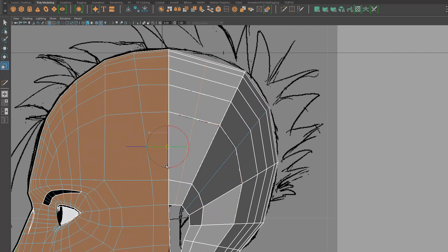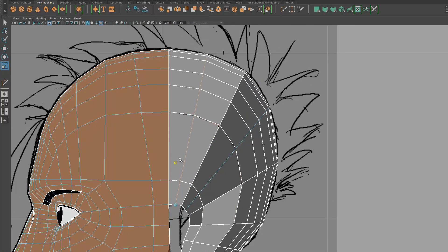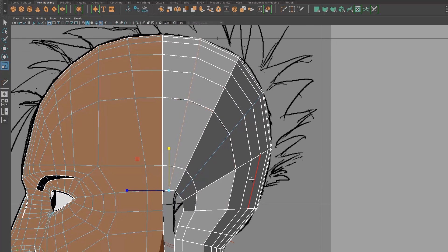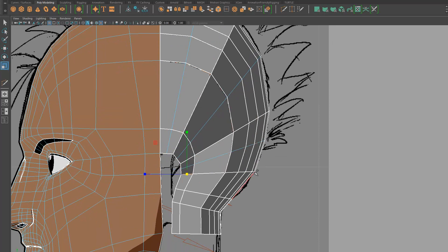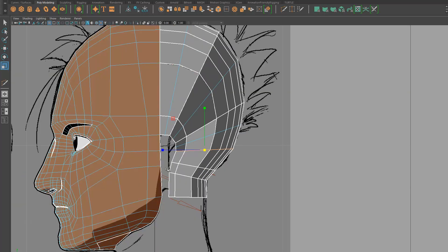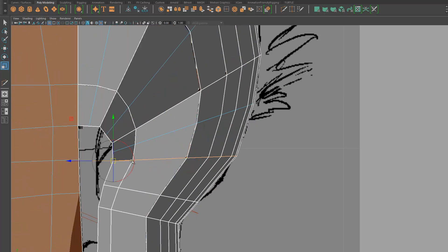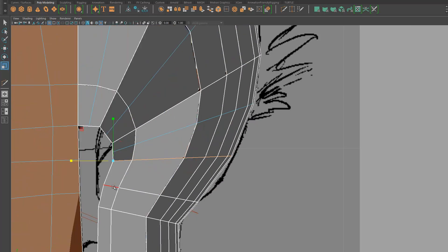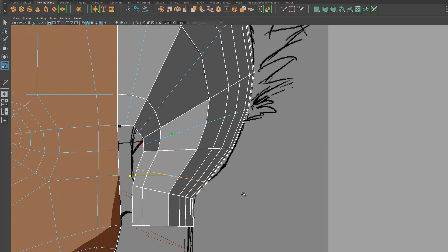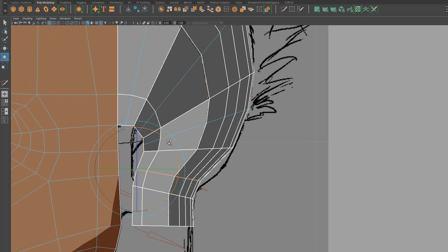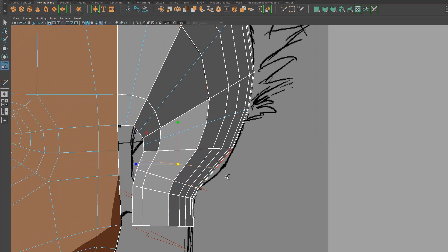If you're interested in toon-shaded modeling, definitely check out the making of Guilty Gear XRD. You may also want to look into Blender because there's a very big non-photoreal community there.